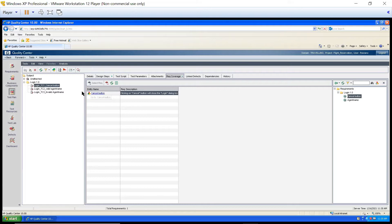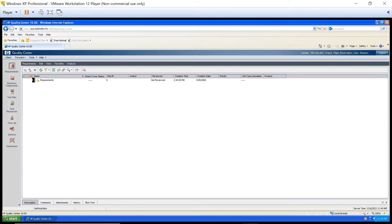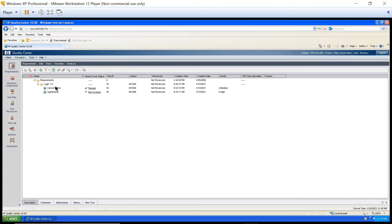So now this requirement is attached to this test case. That means for this requirement, we have written this particular test case. This is how you can update your test case with the requirement. Now we have mapped the requirement with the test case. After this, if you go to your requirement module — expand that, expand this login — look at this: Cancel Button, instead of 'not covered', it is written 'Passed'. Why? Because we have connected the test case with it. And now QC has picked complete options for it: first the test case, second its execution status.